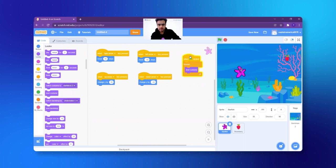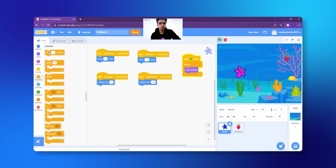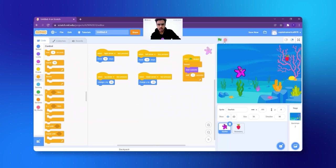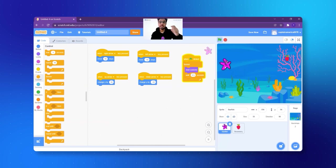Now let's click on the green flag. It is changing color, but it is very fast. So I want to slow it down. I click on Control once again and get wait 1 second. I think let's make it 0.5 — it will be better. Now it's okay — it's changing color all the time. It looks better now.